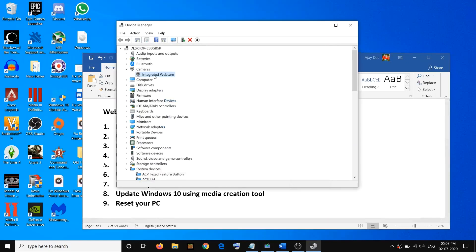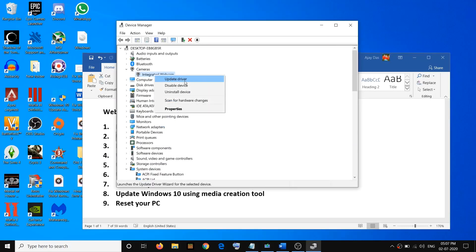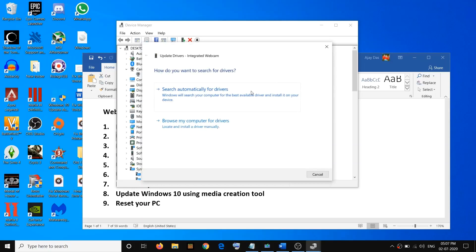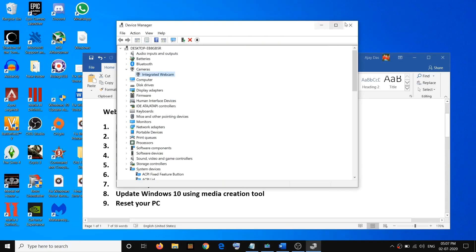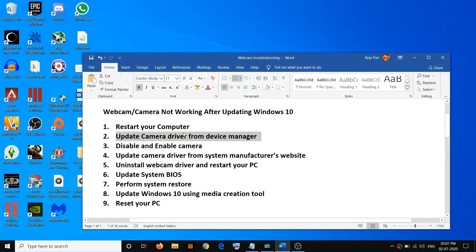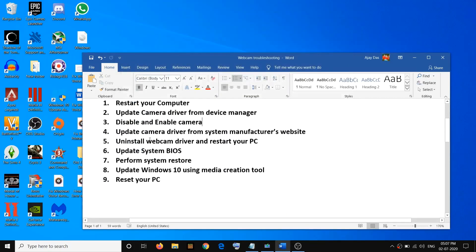Once you right-click, click on Update Driver, then click on Search Automatically for Drivers and then install the camera driver. Once the installation is done, restart your computer and then try to check your camera.